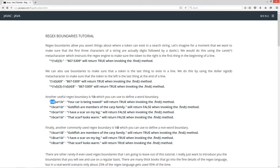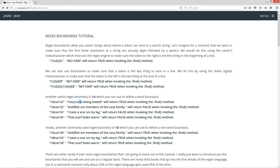We have \b here, then the word car, then \b. Using the string "your car is being towed," car is essentially its own word here — it's not sandwiched in as part of a larger word. The whitespace doesn't necessarily determine it; it's not like \s car \s. It returns the same result, but that's not what a word boundary is. Surrounding it with lowercase \b on each side means it's its own independent word, and that'll return true when invoking the find method.